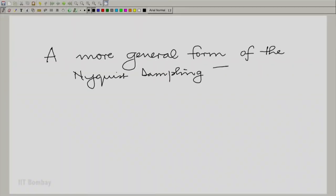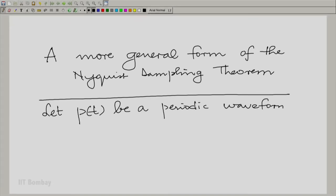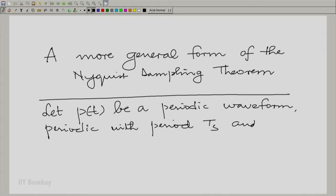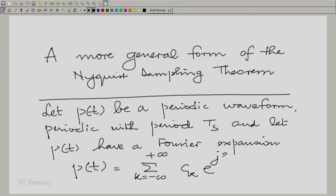Here is a more general form of the Nyquist sampling theorem. To give due credit, it should be Shannon, Whittaker, Nyquist and so on — all of them are credited. So the more general form is: let P(t) be a periodic waveform, periodic with period T_s, and let P(t) have a Fourier expansion. The Fourier expansion is P(t) = summation over all k of c_k times e raised to the power j·2π/T_s · k·t.